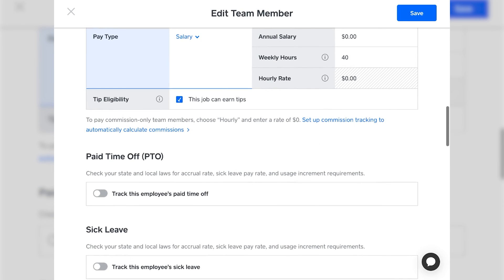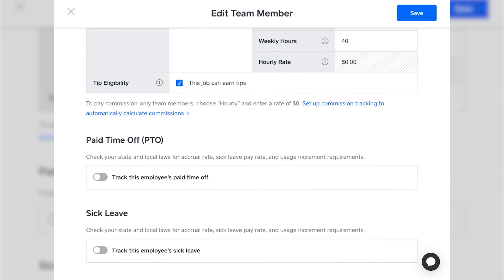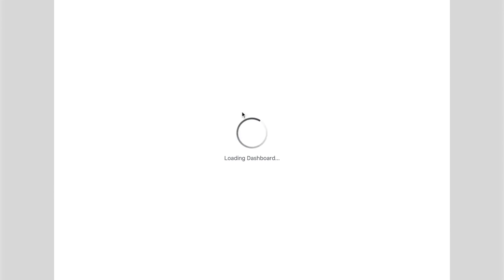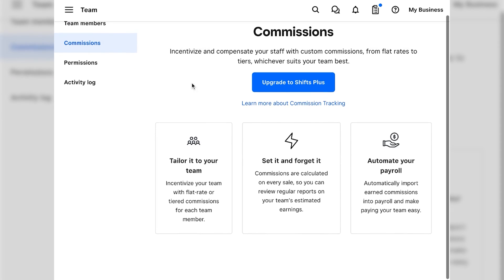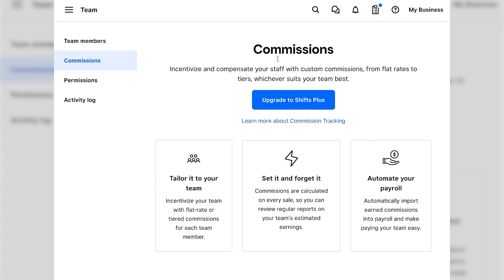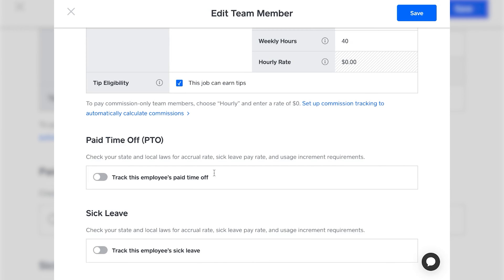Next, choose whether or not this position can earn tips. If they can't, uncheck it; if they can, make sure it has that blue check. Square Payroll also has the option of calculating commissions. If that's needed for your business, continue adding your employee as usual and then come back to set up commission tracking through your Square dashboard. Note that commission tracking isn't available by default in all Square Payroll plans.